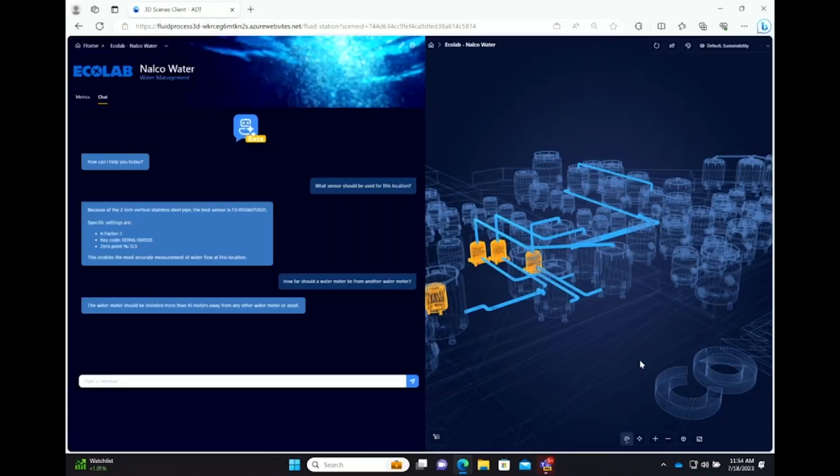So now we're packaging that up. We're getting that to the customer's hands. Their sensor pack arrives. Installation, not always super straightforward. Again, we're leveraging our mixed reality capabilities here where we can have guides and remote assists. Basically taking the customer through exactly where to mount, how to mount, and getting the telemetry streaming.